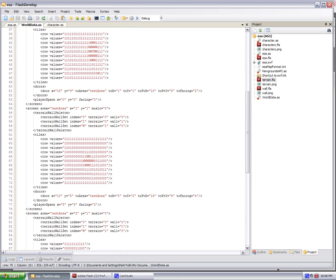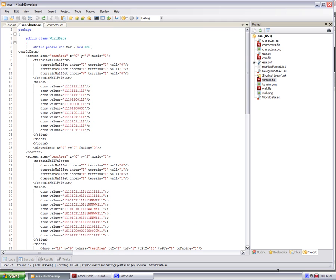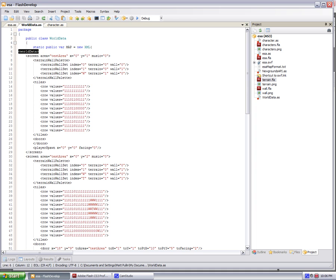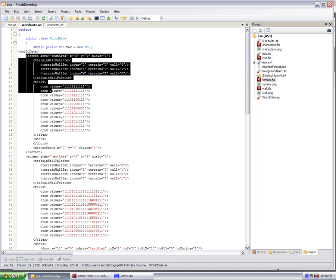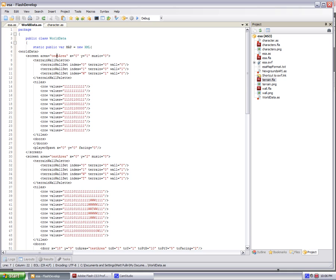And here, worlddata.as, I'm using embedded XML, so I can declare a new XML object, and I just spit out the XML here. I got a structure, my root structure is worlddata. I got a structure for screen. Each screen belongs to an area, test area, and then a coordinate within that area.